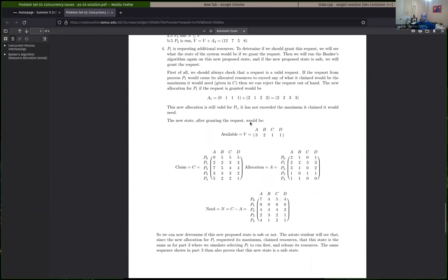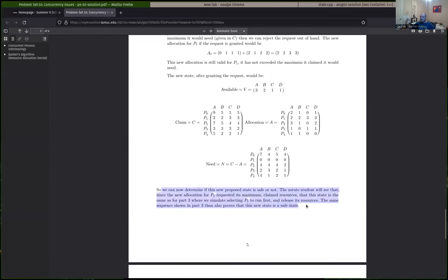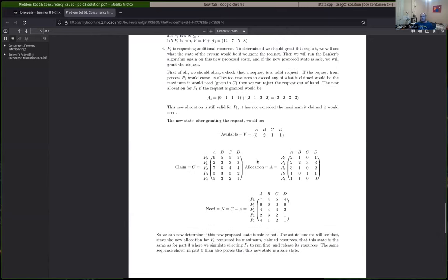There's a bit more on problem four. More than half — maybe two-thirds or three-fourths — of people were pretty much getting this. I probably should have stated explicitly: 'therefore there's a safe sequence.' The same sequence shown in part three also proves that this state is safe. Some people added the new requested allocation to the wrong process, which I suspect was because they were using an older version of the assignment where a different process is requesting different amounts. Some people were adding allocations to the need instead of subtracting from it.